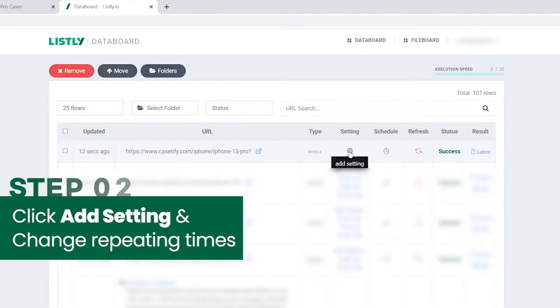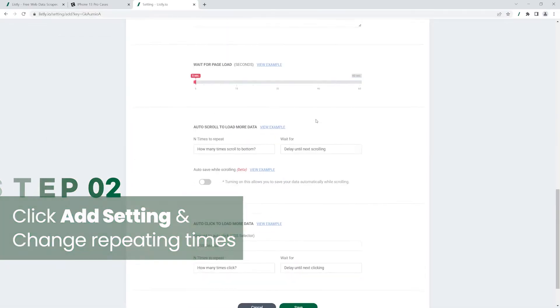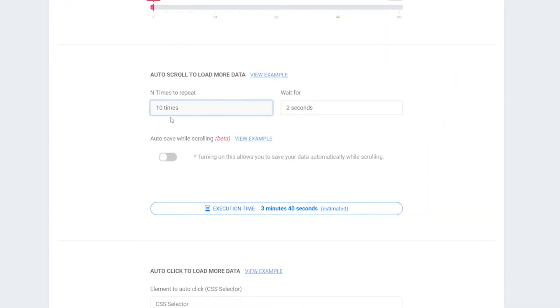Navigate to data board and click the add setting button. Change the number of times to repeat the auto-scroll actions and click save.